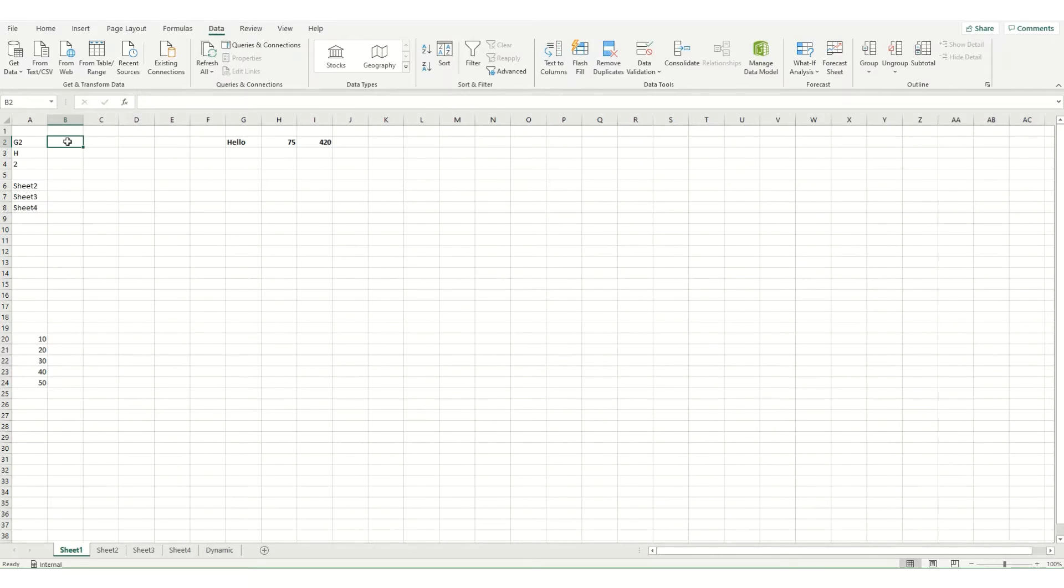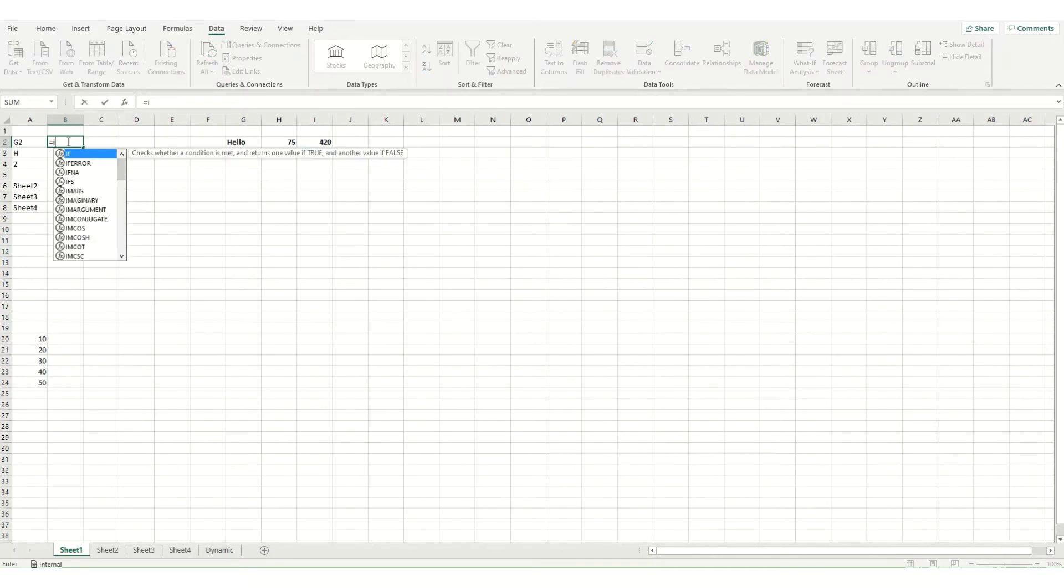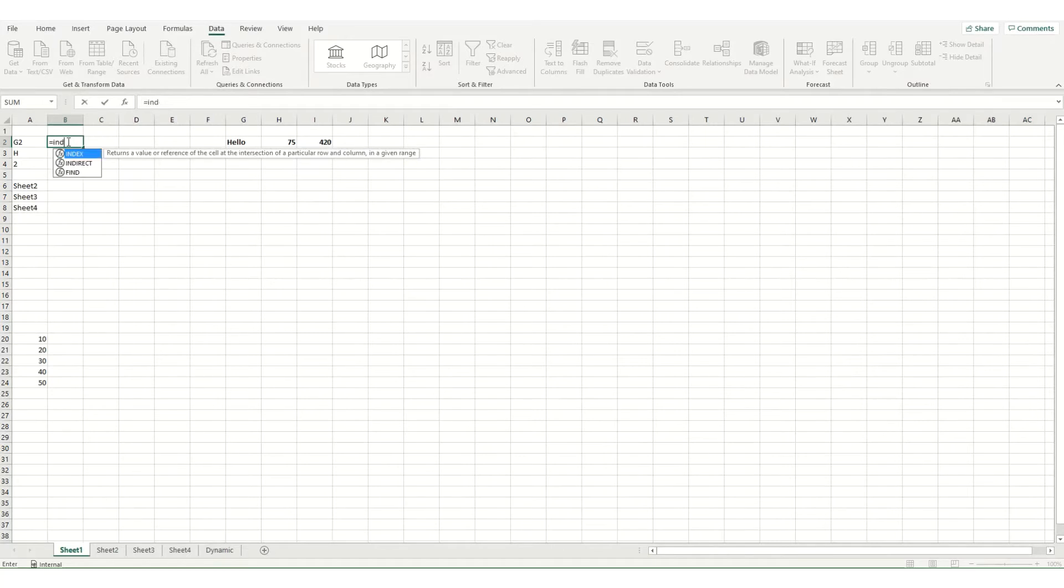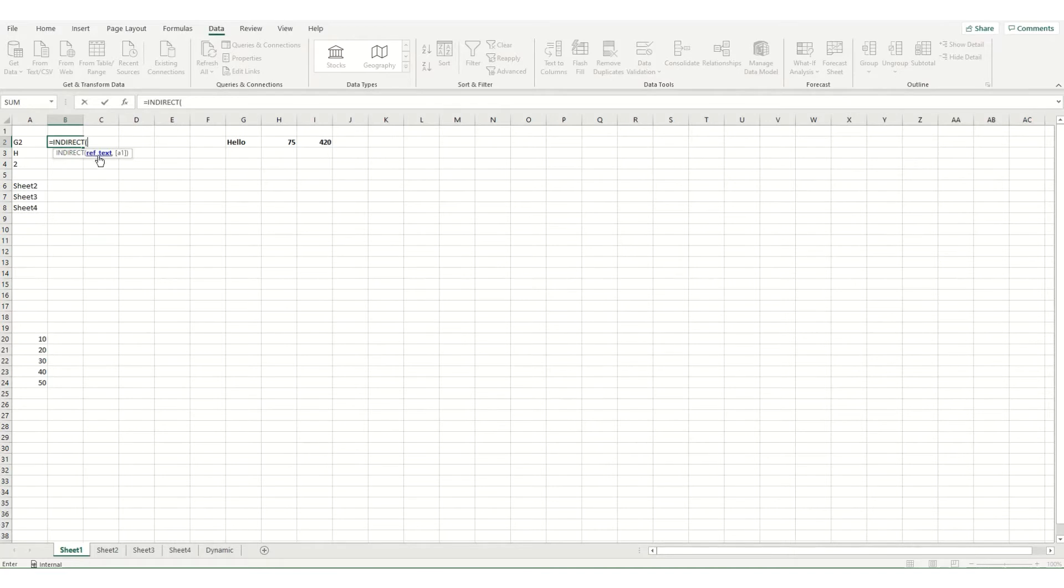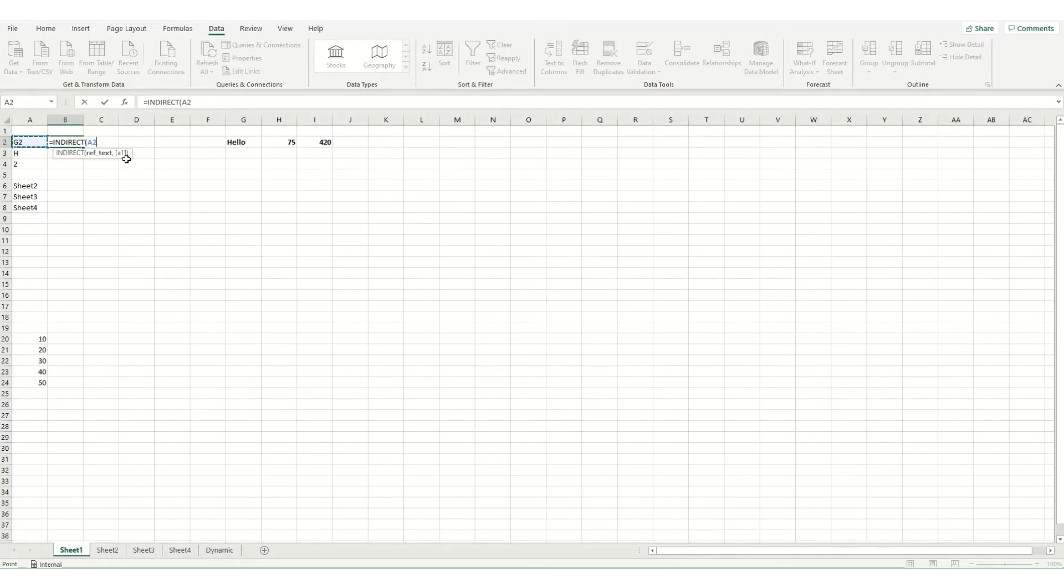So to use this function we type equals indirect and then the first part of your function is your reference text. So in this instance I'm going to select this cell A2. Now the second part is optional. Essentially if you leave it blank it returns your cell reference in the same format that is typically seen in Excel.